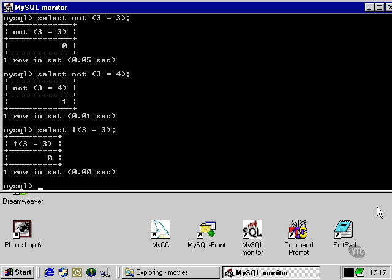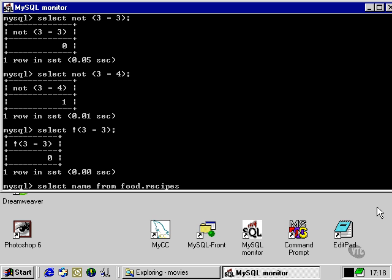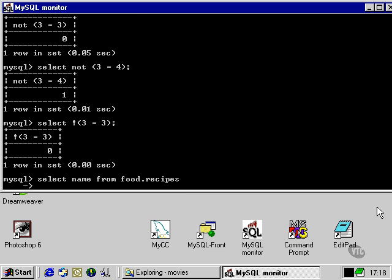Let's have a look at a simple example of the way these operators can work. If we look at the name column from food.recipes, which is the recipes table in the food database, we can specify a string of different expressions. We're going to put them inside brackets and ask that it includes the word 'veg' somewhere in the name column.